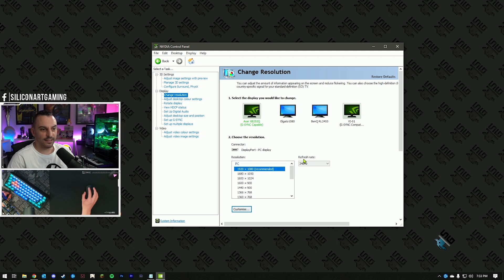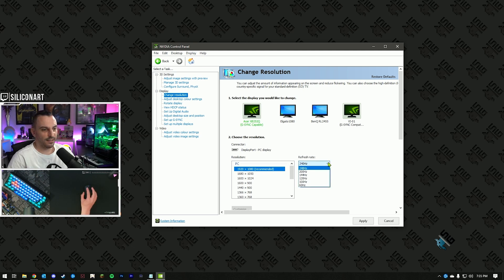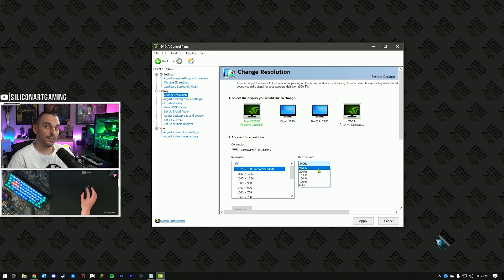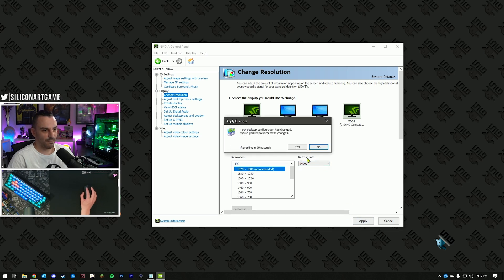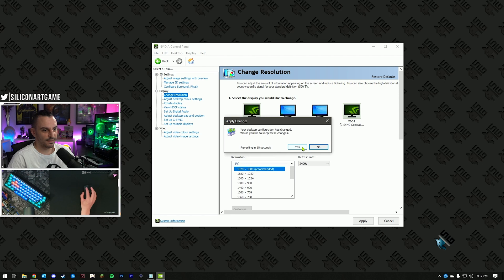Now, on the right-hand side, this is important, hit the drop-down list and find the highest refresh rate that your monitor supports. Select that, hit apply, and say yes.